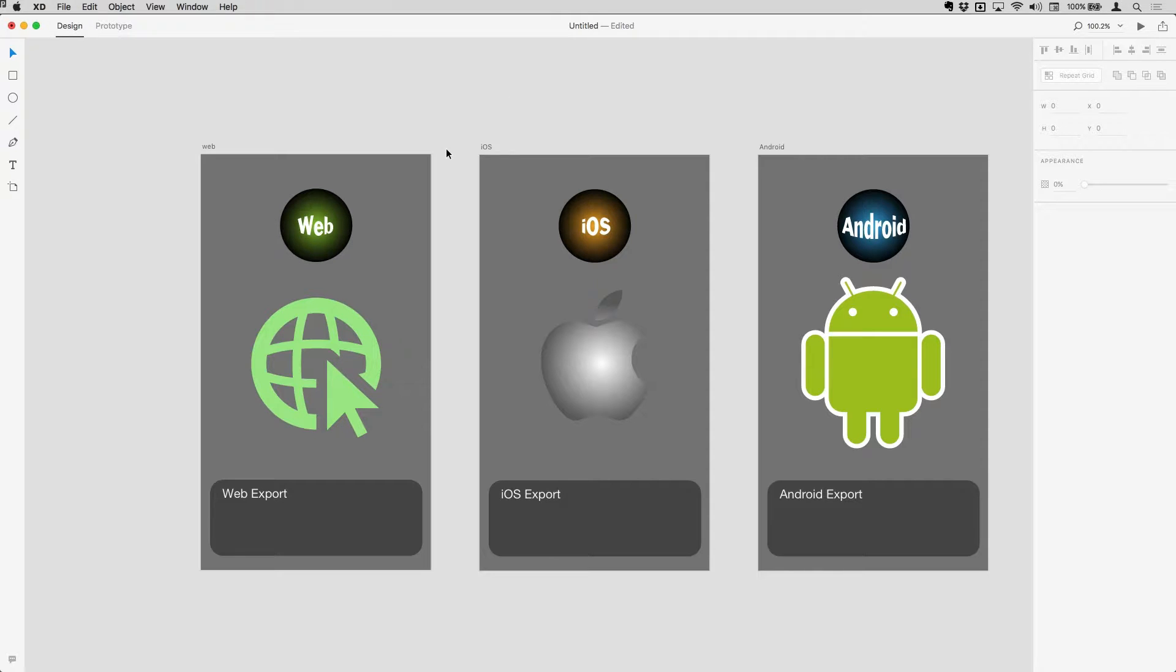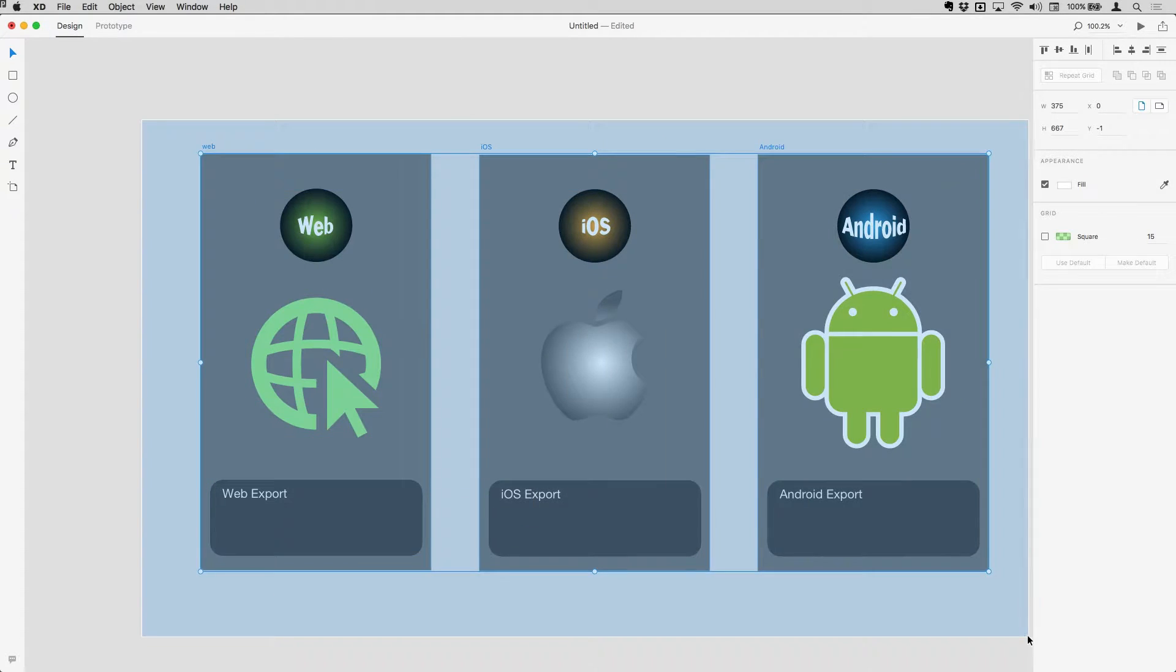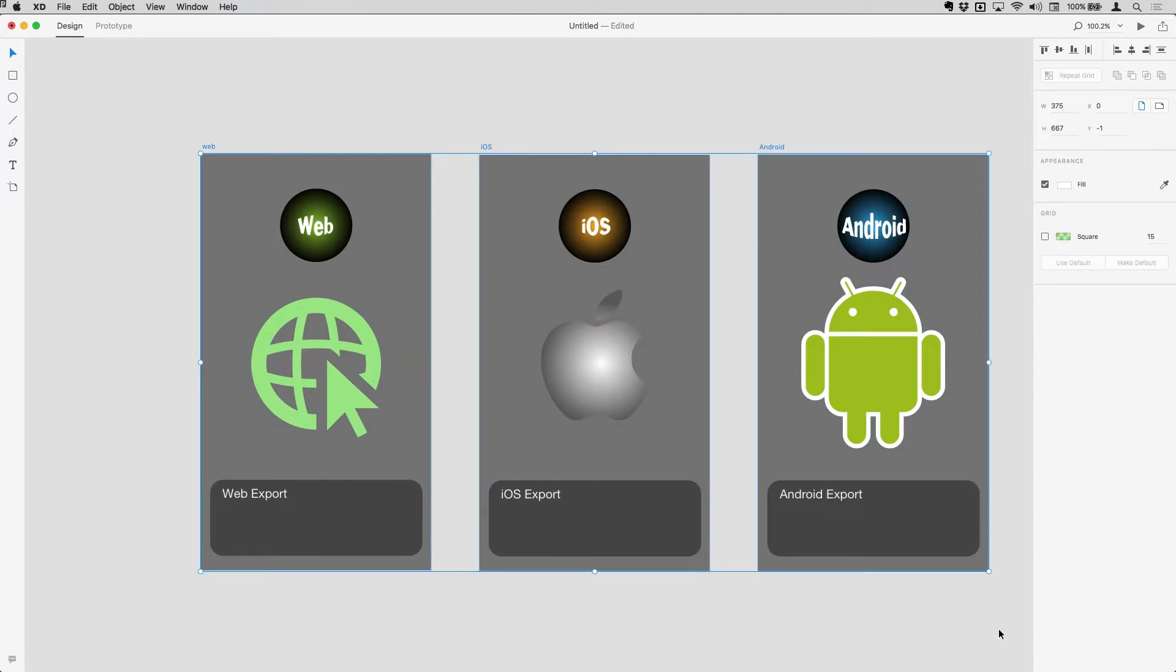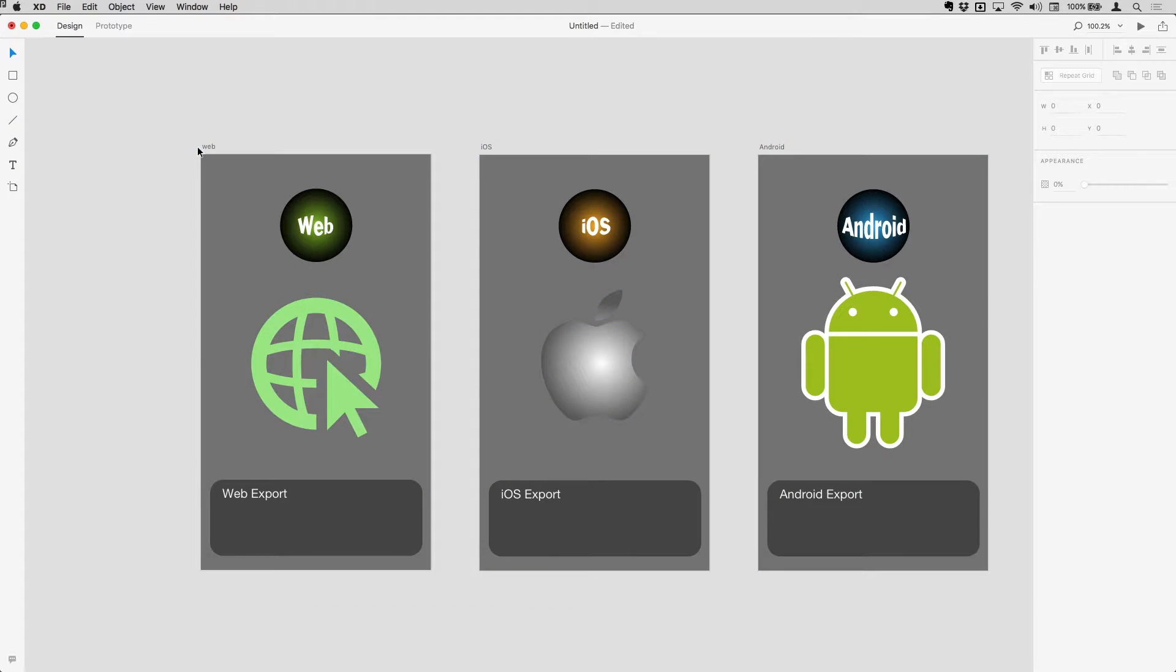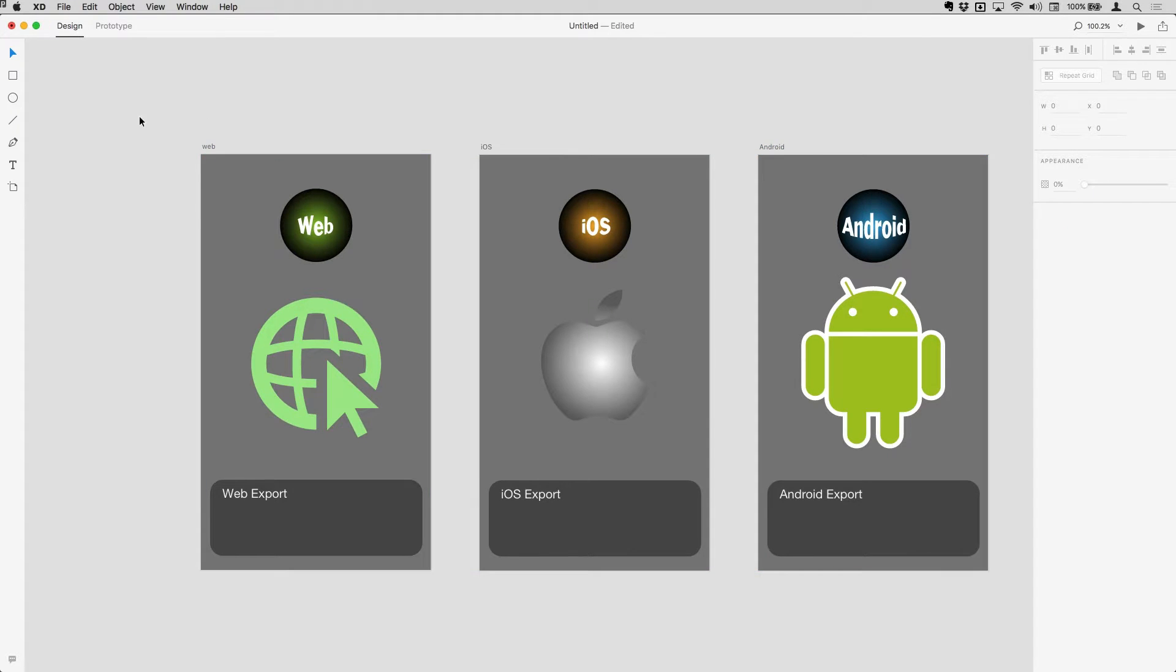You can export in a few different ways. If I wanted to export the artboards for example, I could select either an individual artboard by clicking on the name or dragging around to select a range of artboards. You can of course use shift if you want discontiguous artboards to select those.